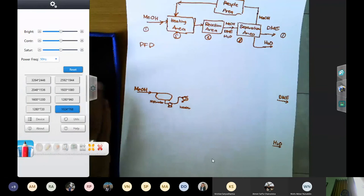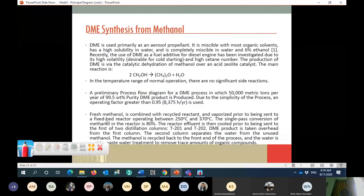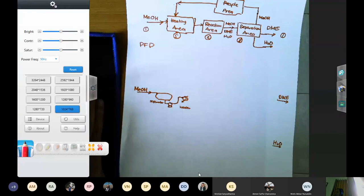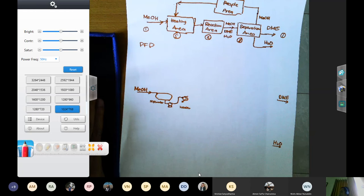A student asks: in the PFD, the first thing shown is a separator — should it be a mixer instead? Yes, that is correct — it should be a mixer. Usually the best way to mix is a vessel that combines fresh methanol and unreacted recycled methanol. So it's a mixer vessel. Good observation. Any other questions? Why does the heating area consist of a drum, pump, and heater rather than only a heater?